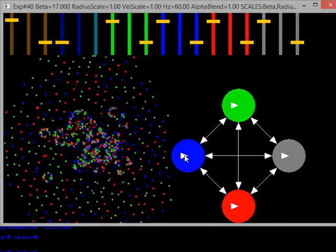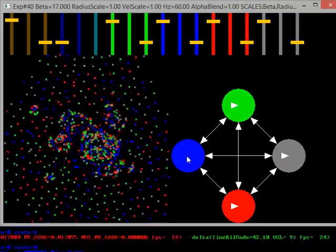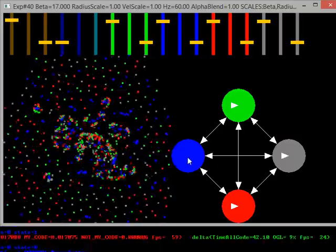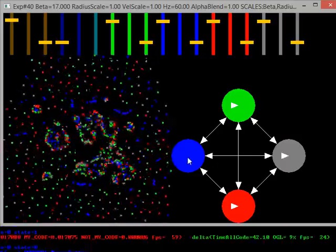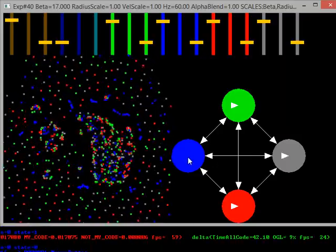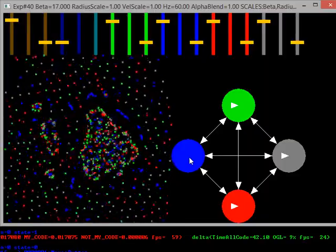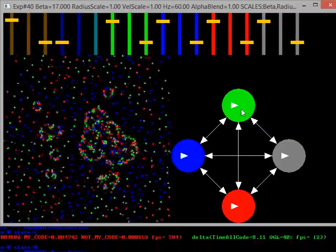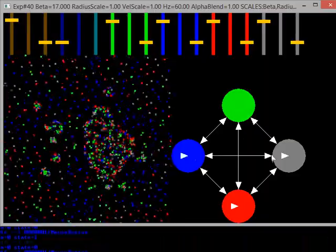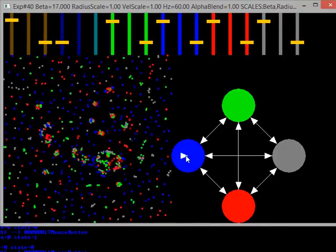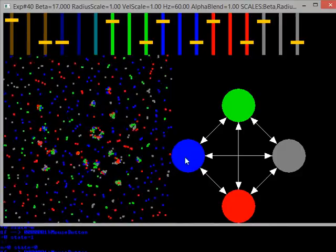So I can change if the particles see themselves. For example, I just turned blue off so he can't see himself. Turn green off, gray, red, blue.